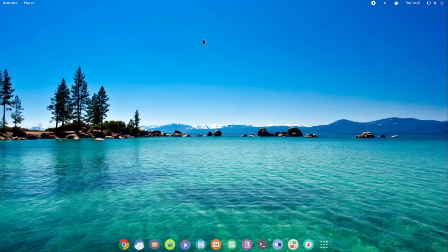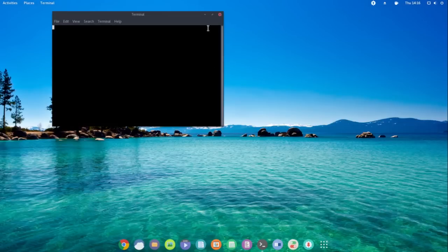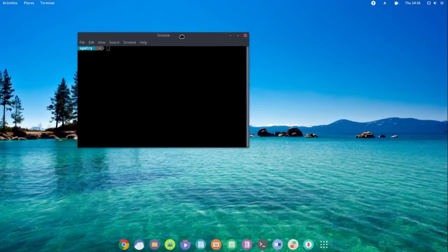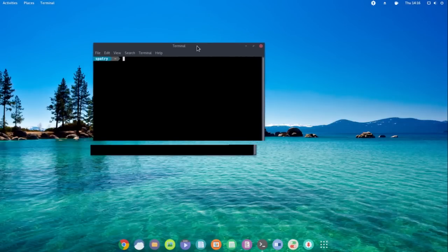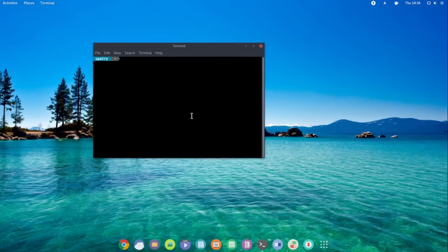Let's open up the terminal. I'm not going to run any updates or anything on this right now. But you're going to see it has its own little custom prompt.